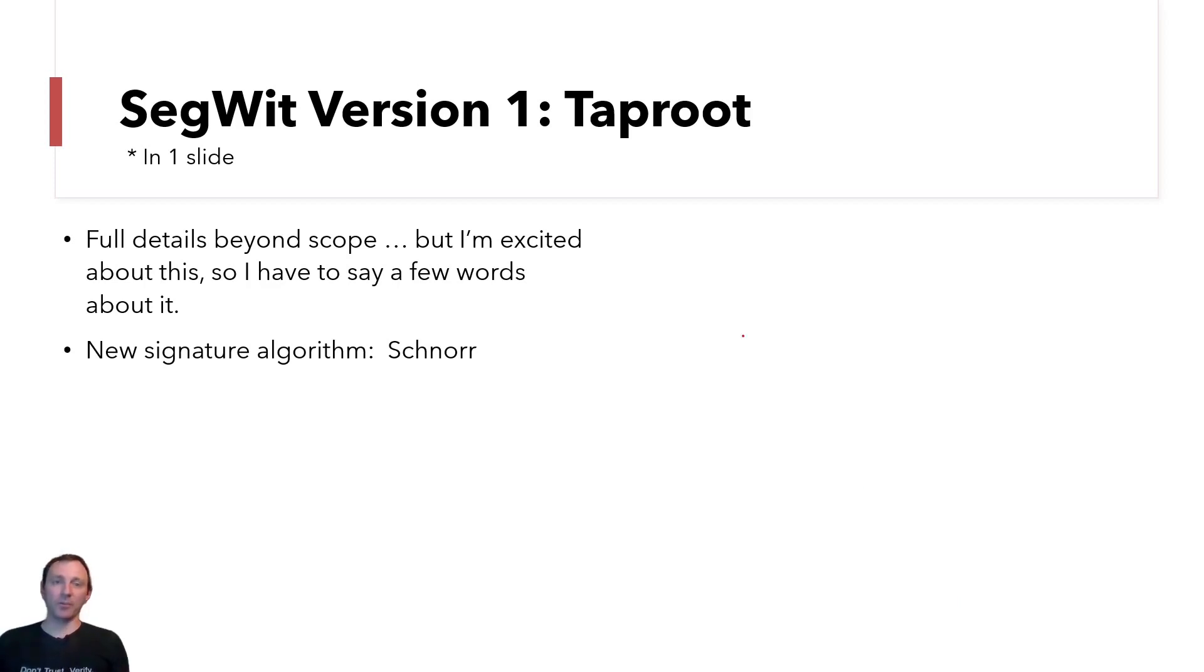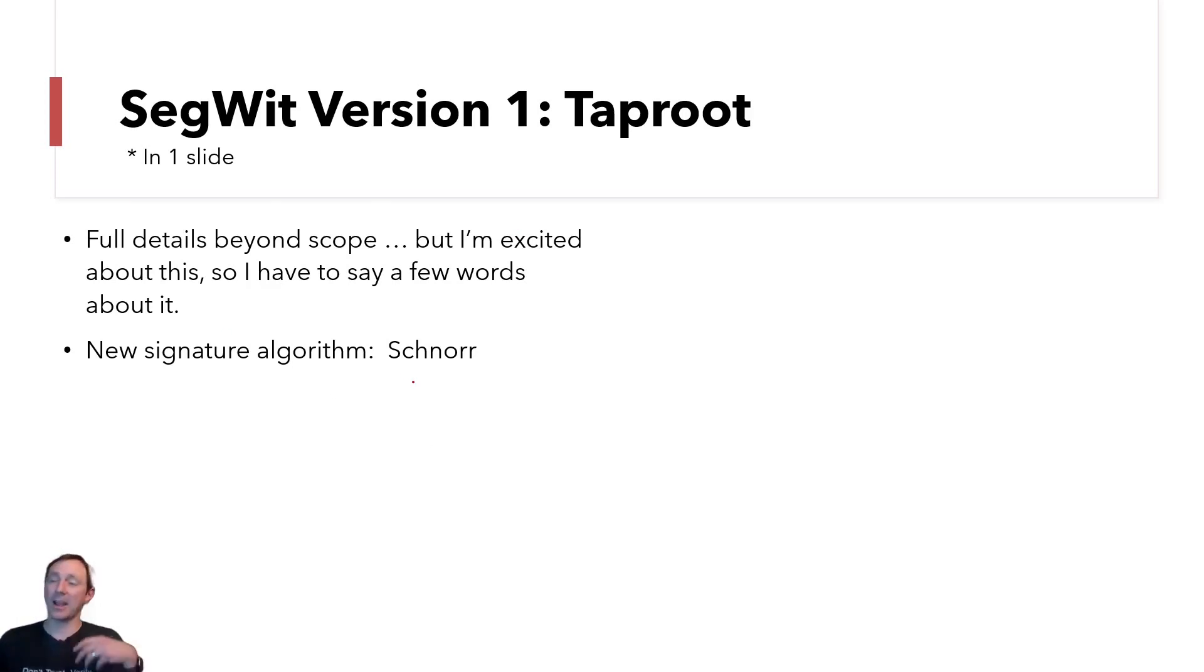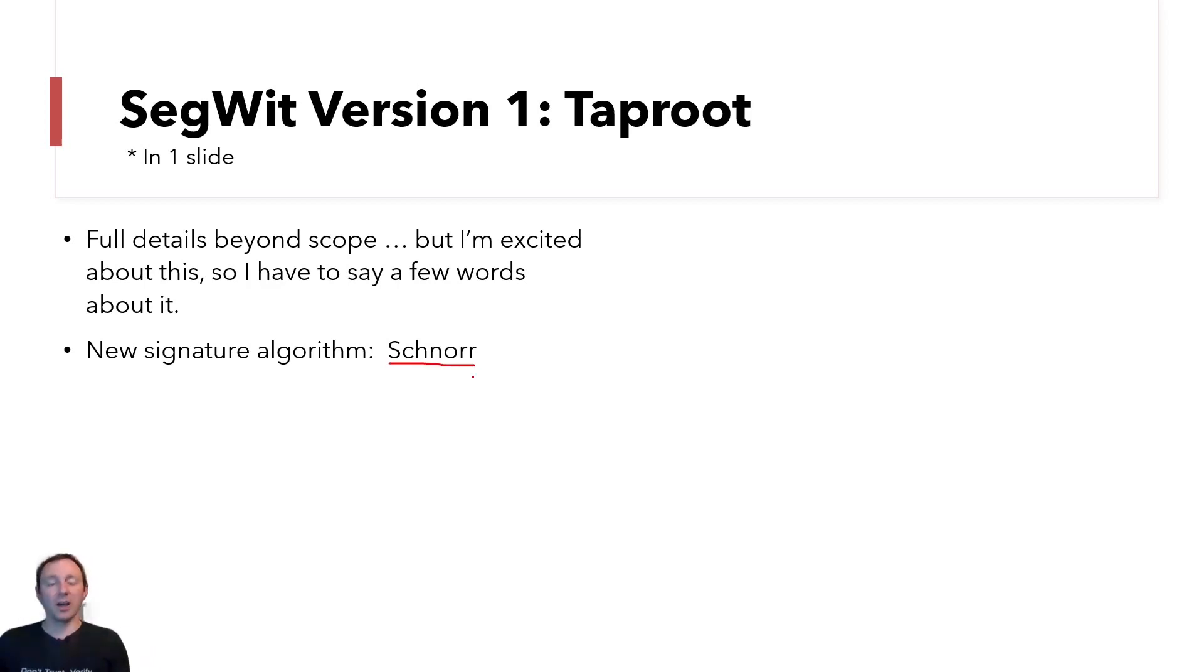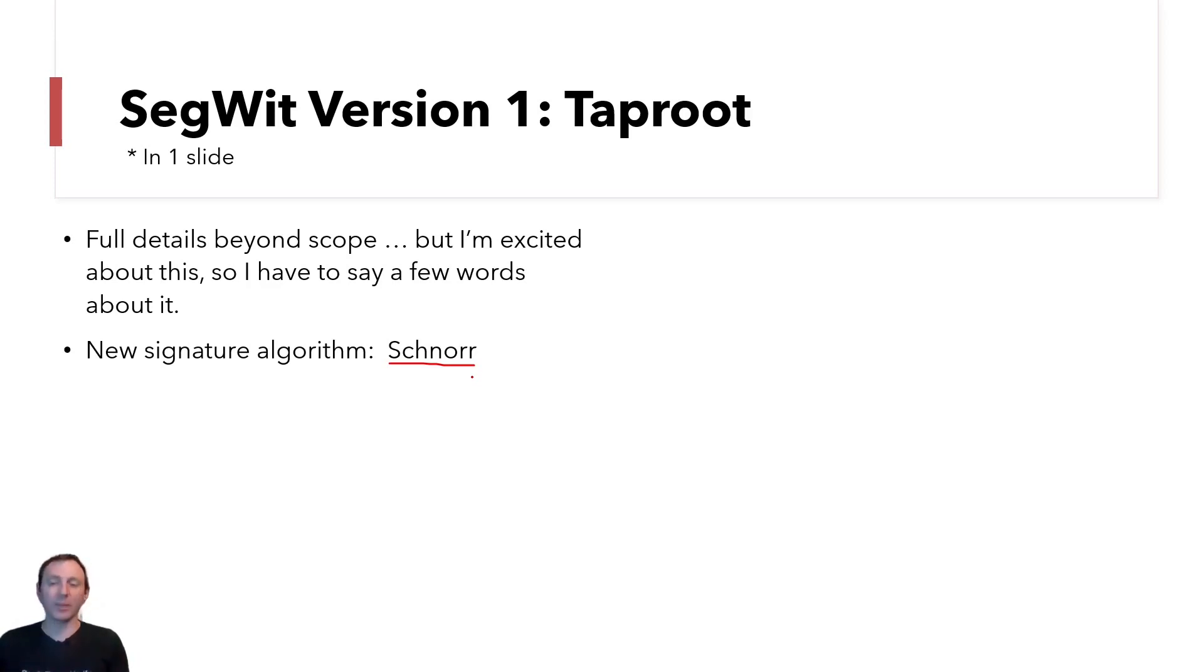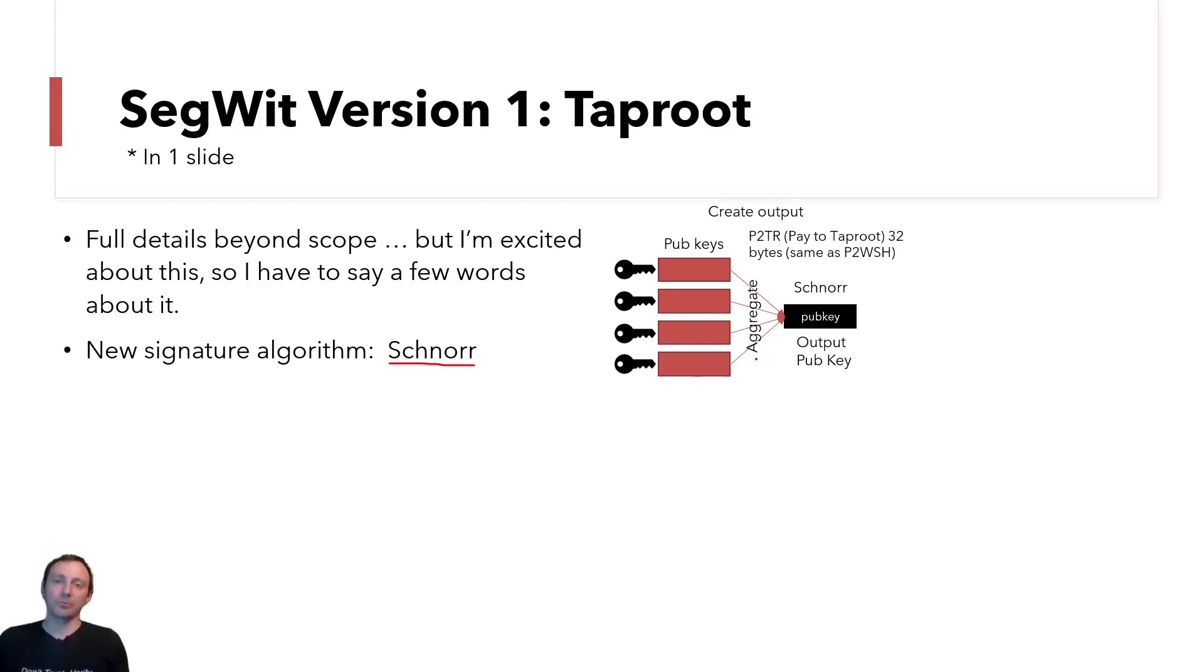Version one is coming. Version one is called Taproot. And again, I'm going to try to do this in one slide. The full scope of this, I can't talk about it all, but I'm really excited about Taproot. And I'm going to say a few words about it. And really a lot of the power of what gives Taproot its new feature capabilities is something called Schnorr signatures. If you're not aware, typical signatures in Bitcoin have been based on elliptic curve cryptography. Schnorr is not the same. It's a different type of encryption scheme, but it makes something really easy to do. It makes signature aggregation easy.